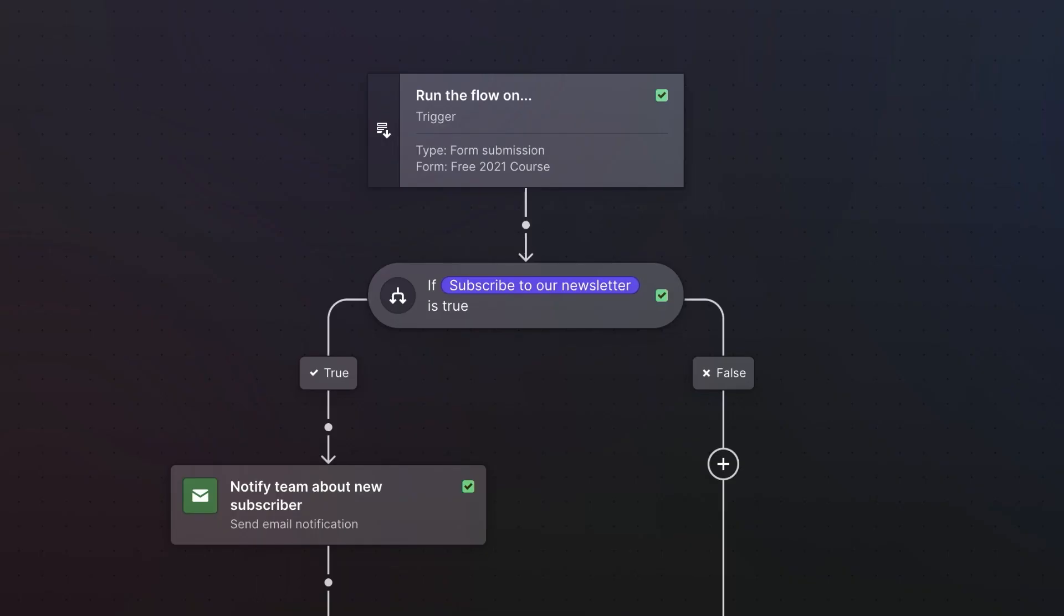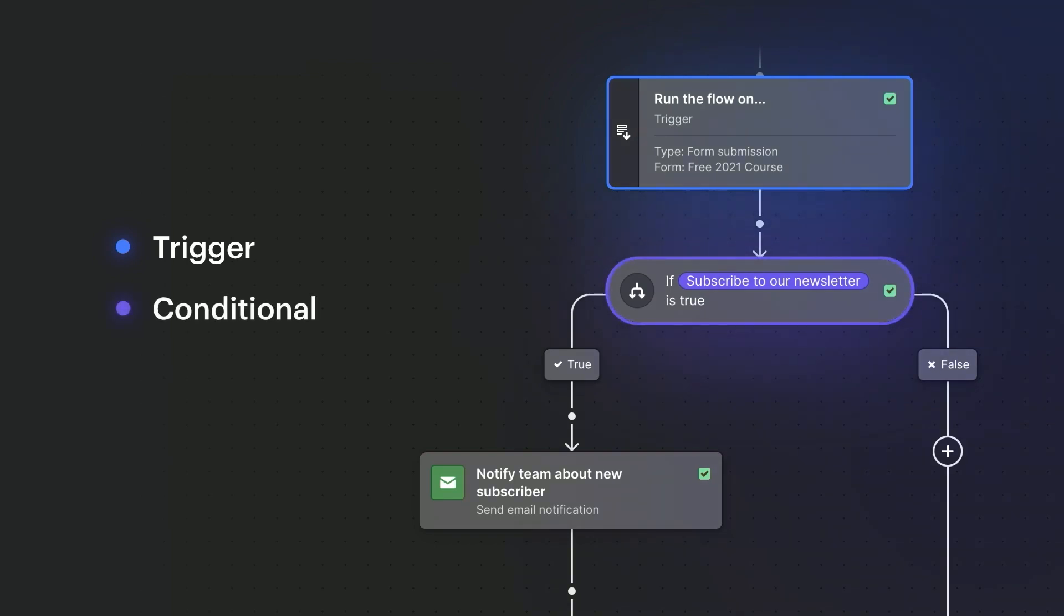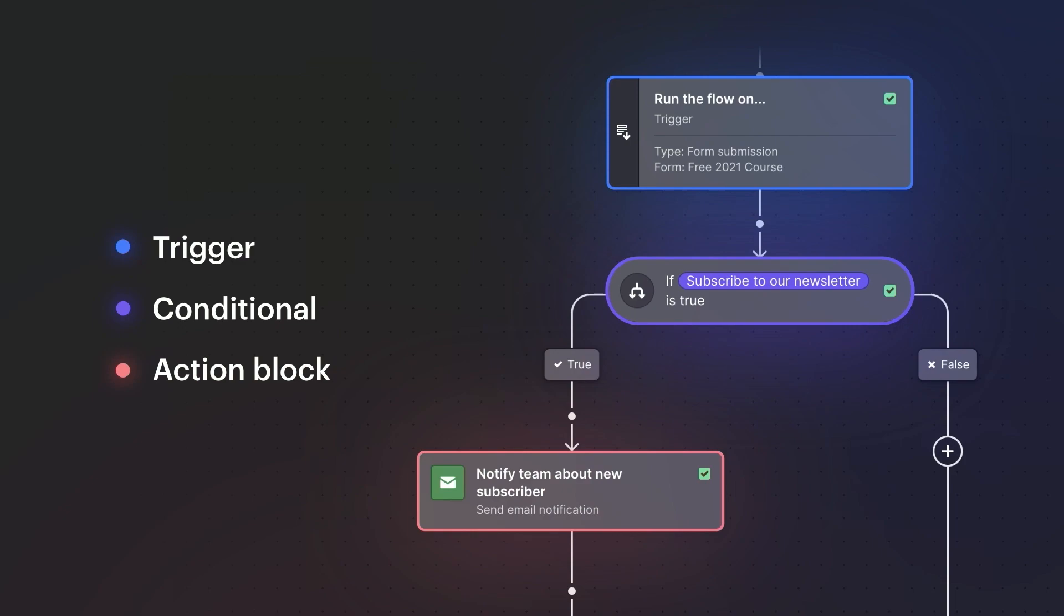Before we dive in, let's walk through what a logic flow is. There are three parts to a logic flow: trigger, conditional, and action. Workflows will run when a specific event occurs—the trigger defines what that event is. The conditional block is where the logic is defined. Finally, the action block determines the behavior that occurs when a flow runs. Workflows need to have at least one action block, but you can add as many as you need.